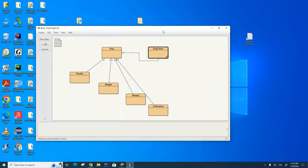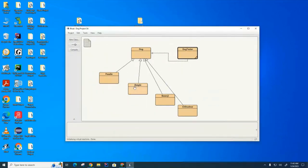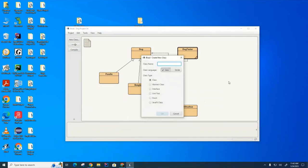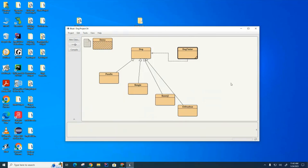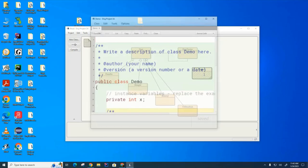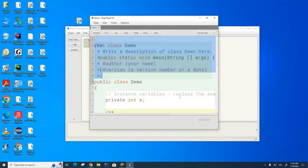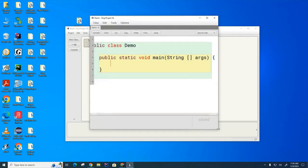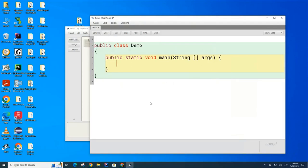We're going to demonstrate arrays of objects by creating arrays of dogs. The dog code is already handy, so I'm going to create a new class called Demo. We're going to put some dogs in this Demo, print them out, and so on. What I want to do is create five dogs, put them in an array, and then print them.